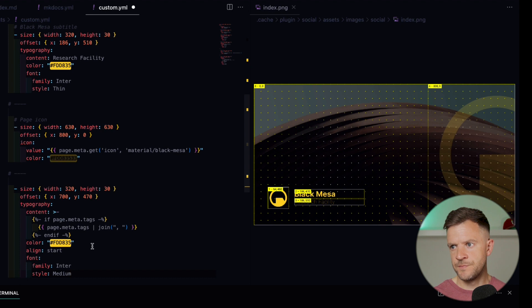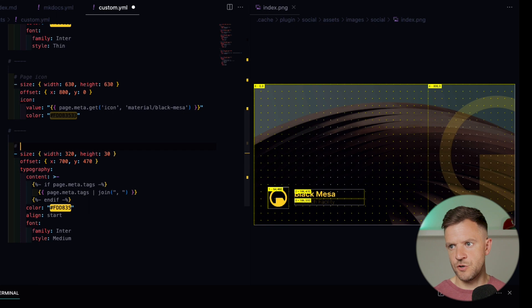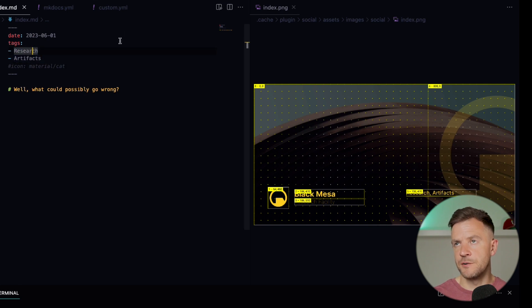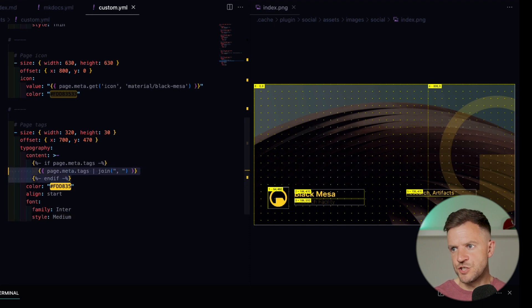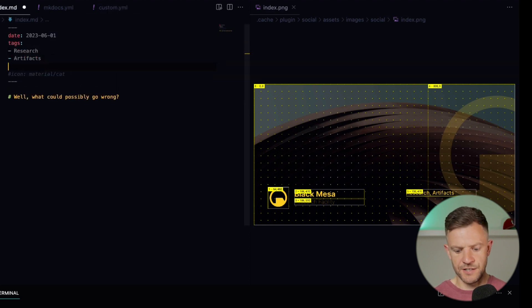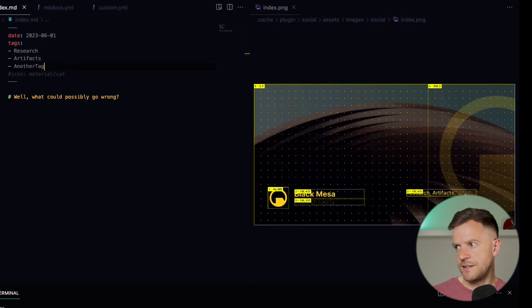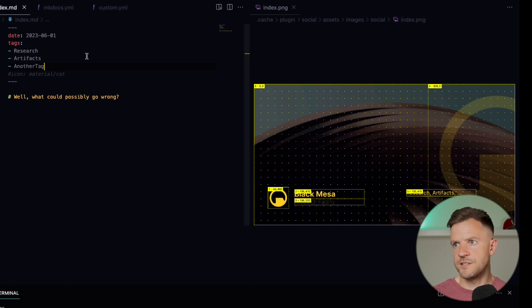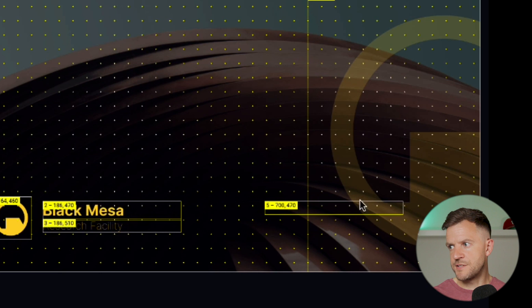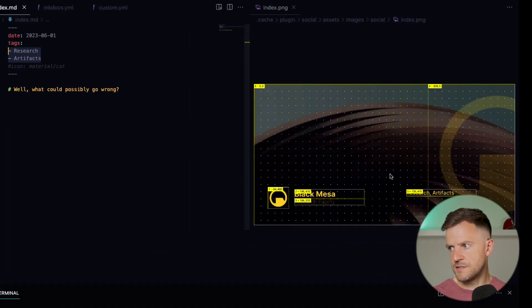Now let's add some page tags. I'm setting up my box to be 320 by 30. The tags have appeared over here on the right — research and artifacts — these are the two tags we set in our metadata. Inside the content we're using Jinja syntax to check if tags exist, and it'll only print the tags if they exist. It uses an if statement to check page metadata tags, and if they exist it joins them with a comma. We can also change the text align — if we change that to end, the tags move to the end of the box. I'm going to leave this on align start.